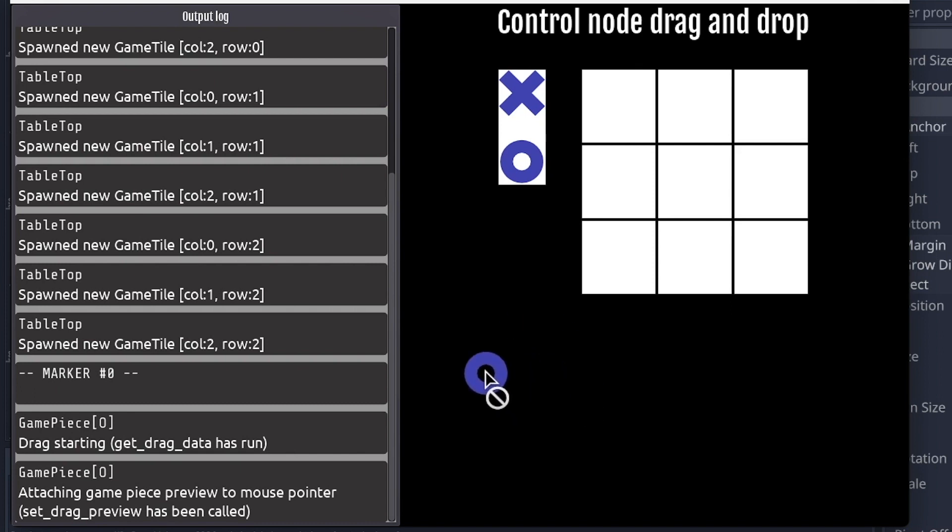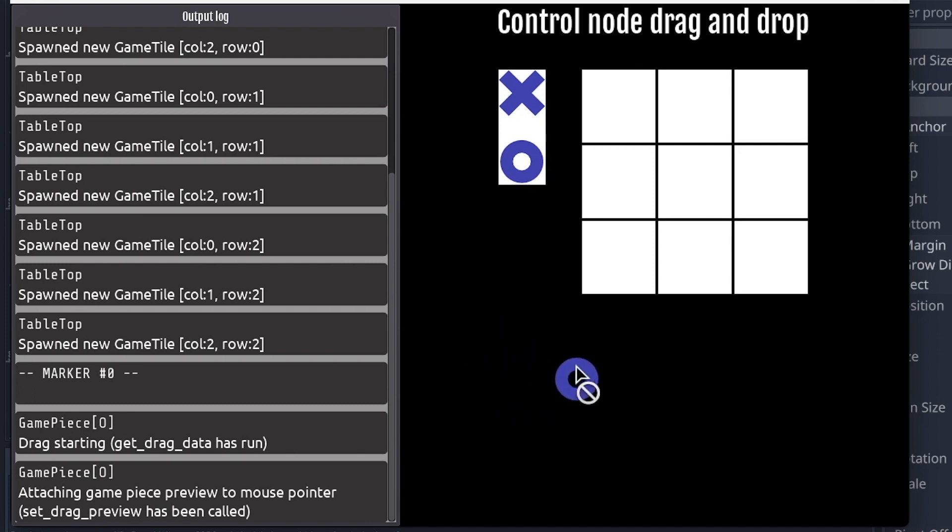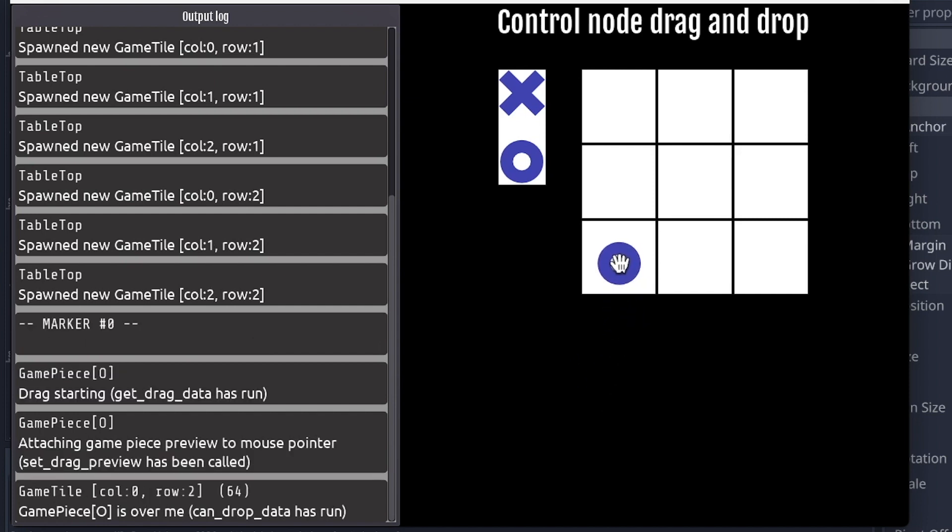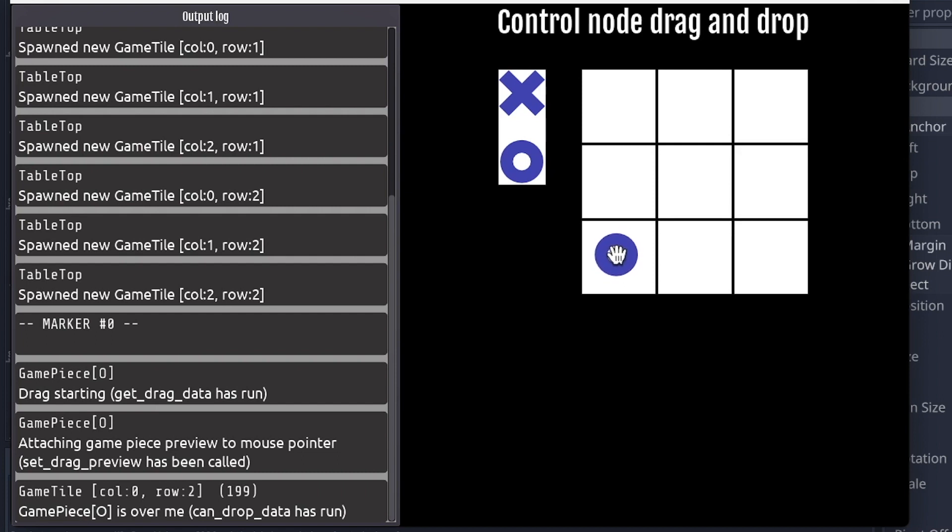But again, we're in control, so Godot is really handling the heavy lift of attaching to the mouse pointer, those sorts of things. If we start to get over a drop target, here we see where we're over the game tile. And we can see the other built-in method, can_drop_data is being run, and returning true or false. So we're over a game tile here, which is a drop target, so it's returning true.